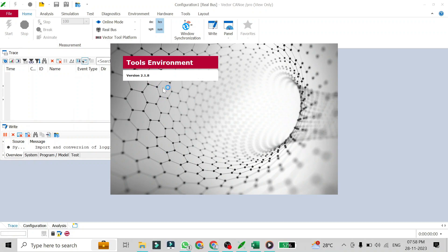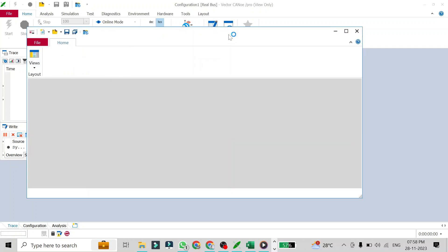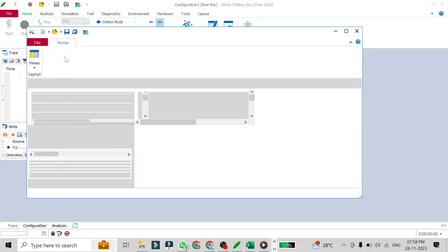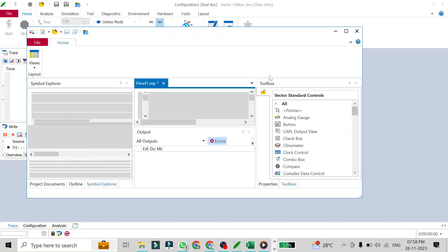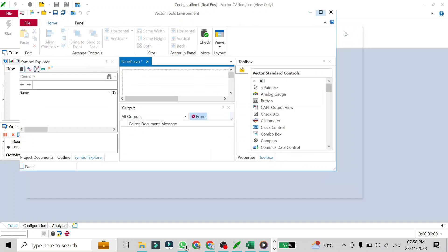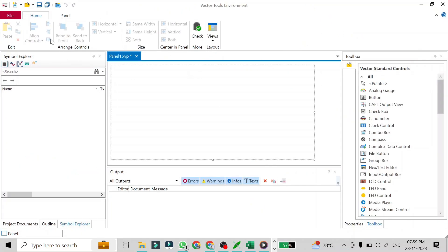It will be open in a tool environment. Since this is our first time using panel, we are going to design a panel to show an RPM gauge, which will be a gauge type of panel. We are going to add an analog gauge and assign a signal to it, and that panel will react to the signal value given through our integrated generator — the IG block. I'll just maximize this window.